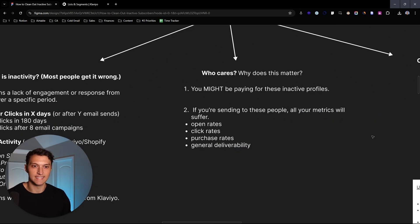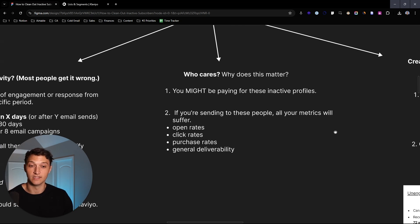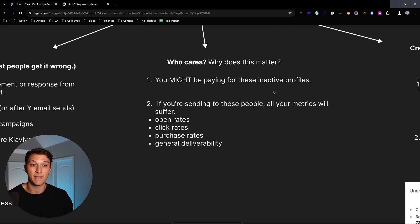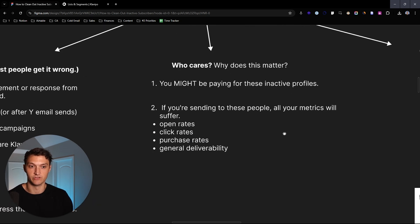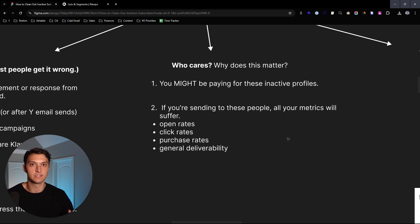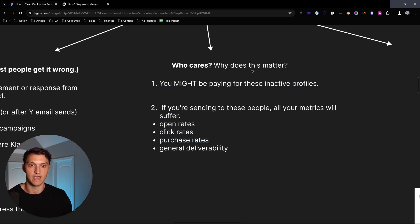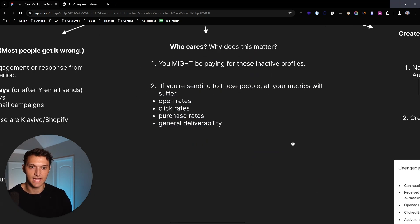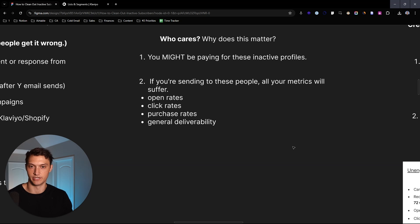So if none of these metrics are firing, they're not opening or clicking any emails and they're not active on the site, they're not adding things to their cart. That means that we should suppress them from Klaviyo. We don't really want to continue to send emails that are never going to get opened or clicked or never going to lead to any sort of conversion. Now thing is, why does this actually matter? Who cares about these inactive profiles? A couple of things here, very likely could be paying for those inactive profiles.